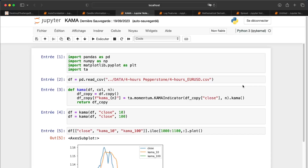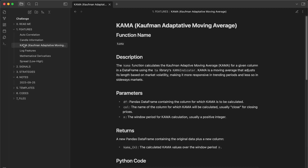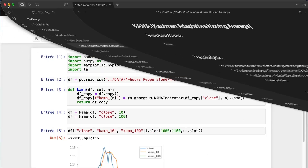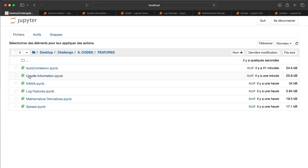A quick note: everything I'm showing is available in the folder. You'll find a description for each feature — documentation is really important. If you want to share your work or review what you did six months ago, you need documentation. It takes some time but it's worth it. In the code features folder you can see all the different notebooks.